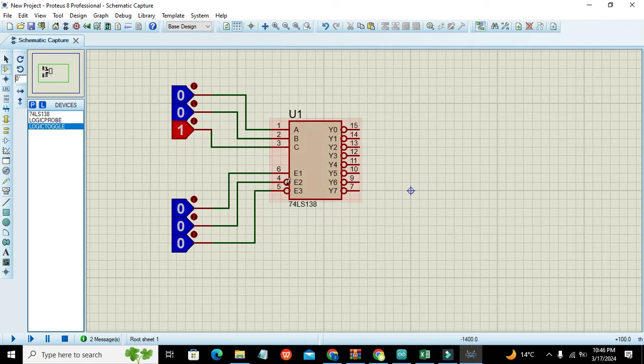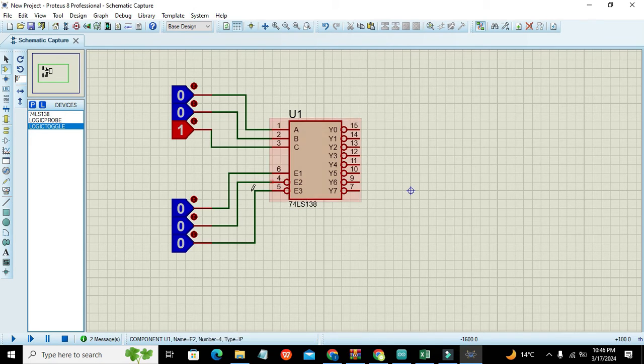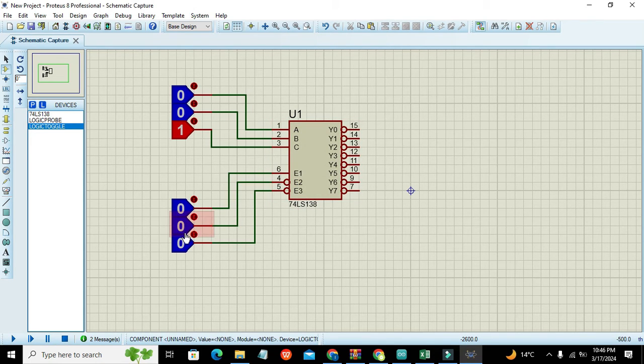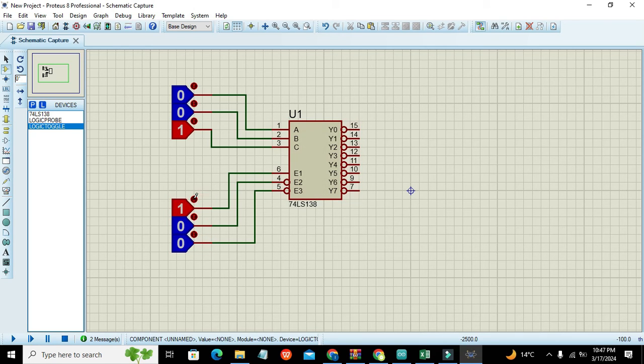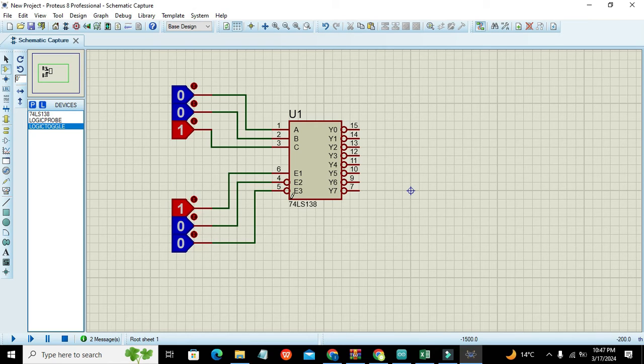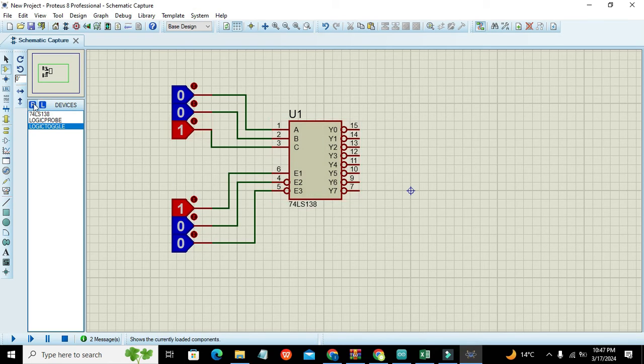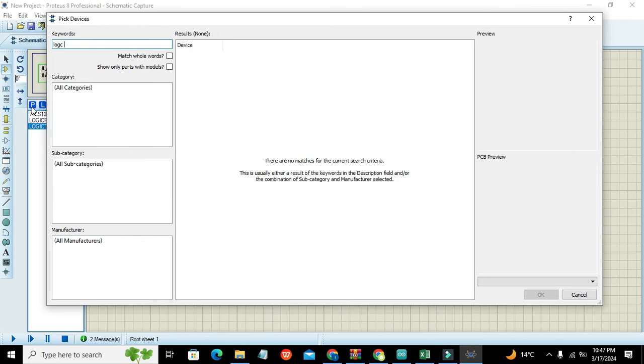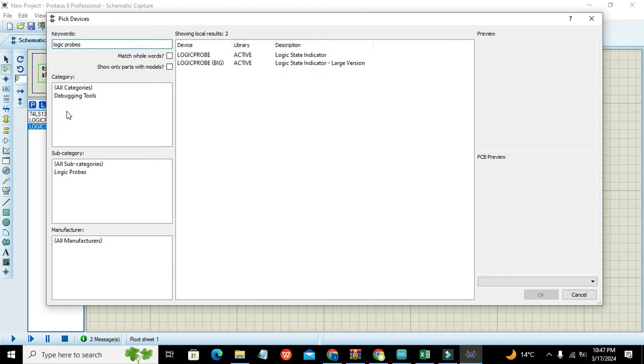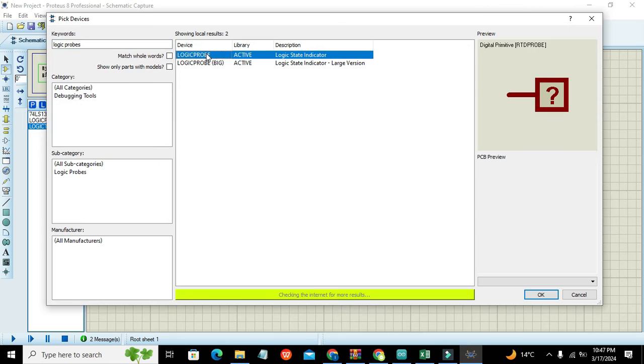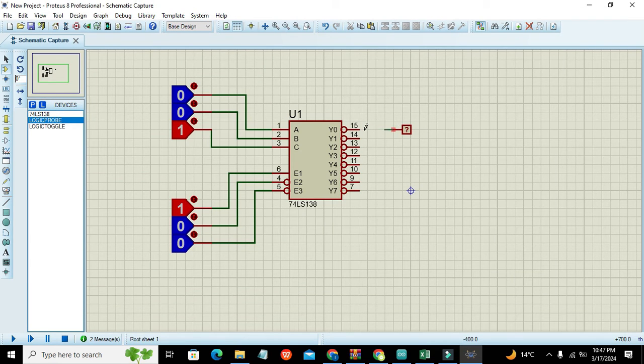Here you must need to apply zero and zero, but one enable is without bubble, so here we will apply one. In this way we can get this IC working. Now we need to take logic probes. Logic probes are our logic indicators that tell us whether we have zero on the output or one.